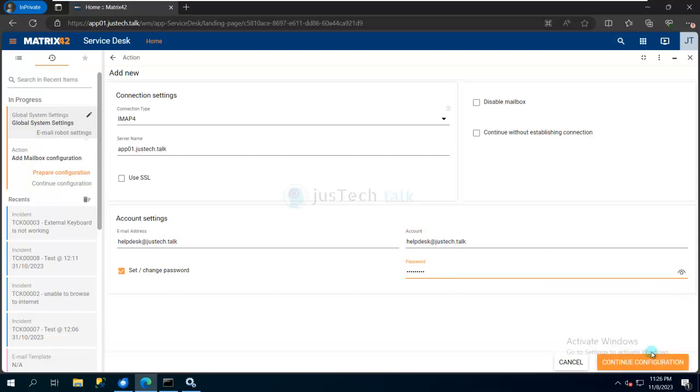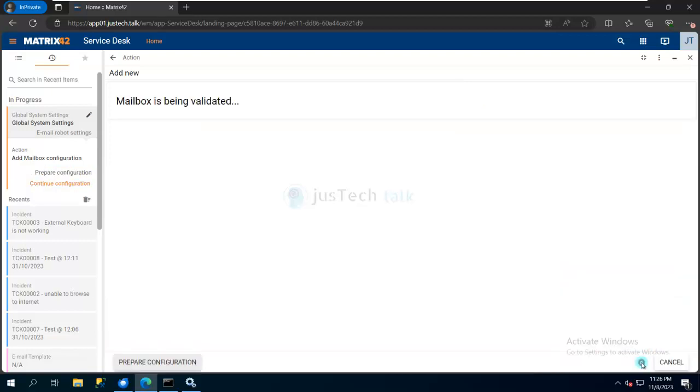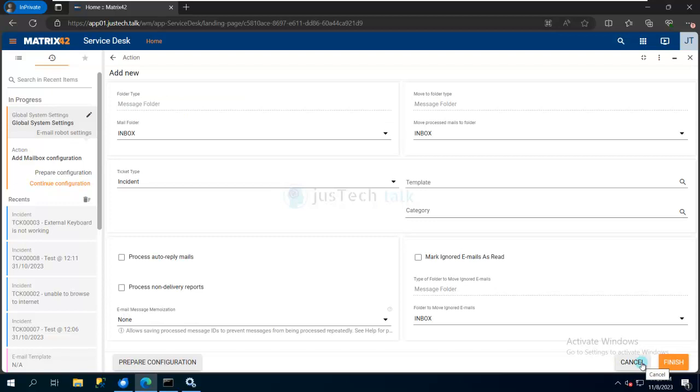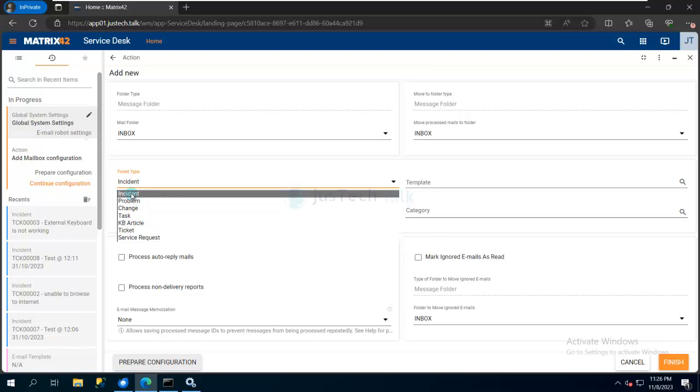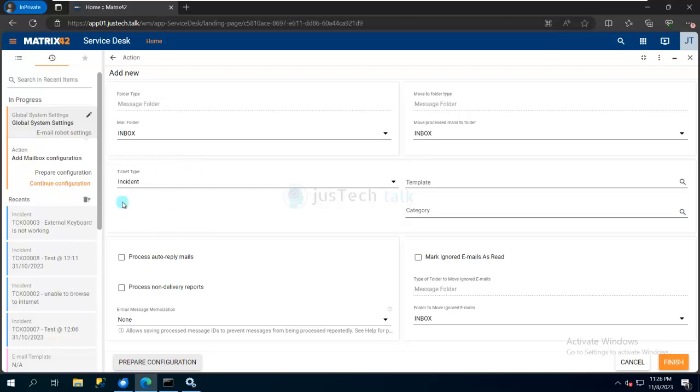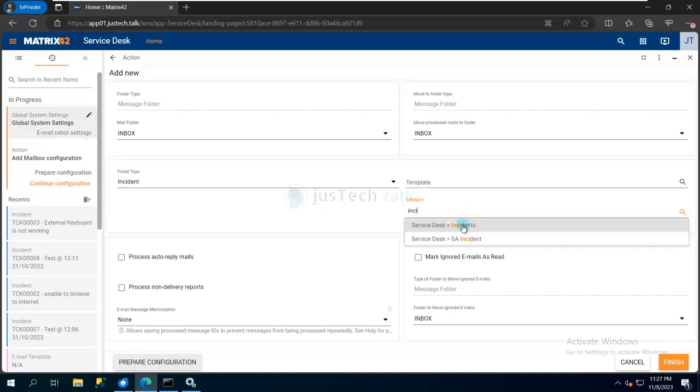I'll click Continue, and it will try to make a connection to this mailbox and see what's available. Basically, I'm guiding this Email Robot: if there's any email coming to Inbox, pick it up and open a ticket type - maybe incident, ticket, or service request. I'm selecting Incident. After picking up the email and converting it to an incident, what default category should it use? I'm selecting Incident as my default category.